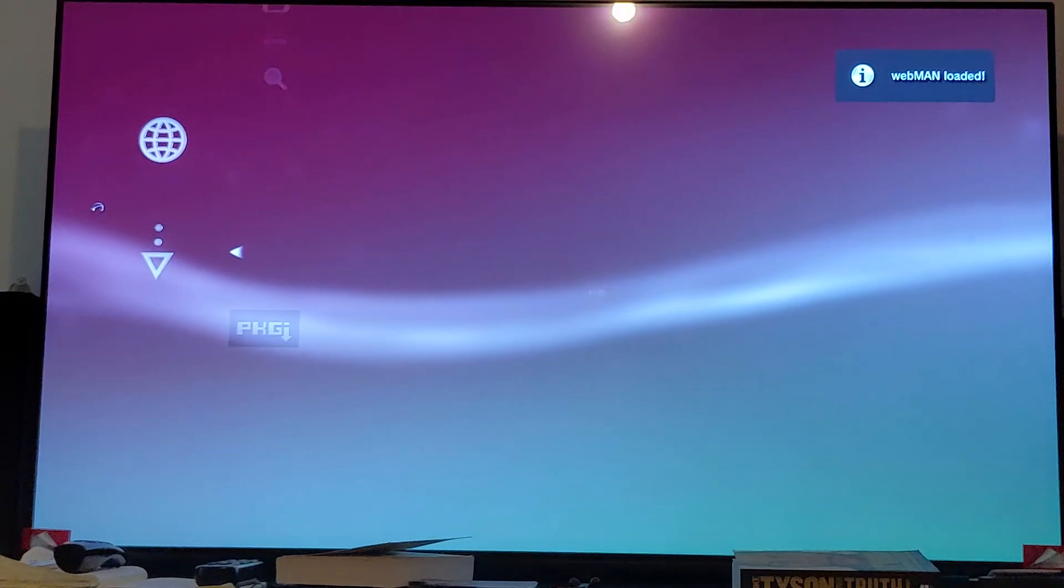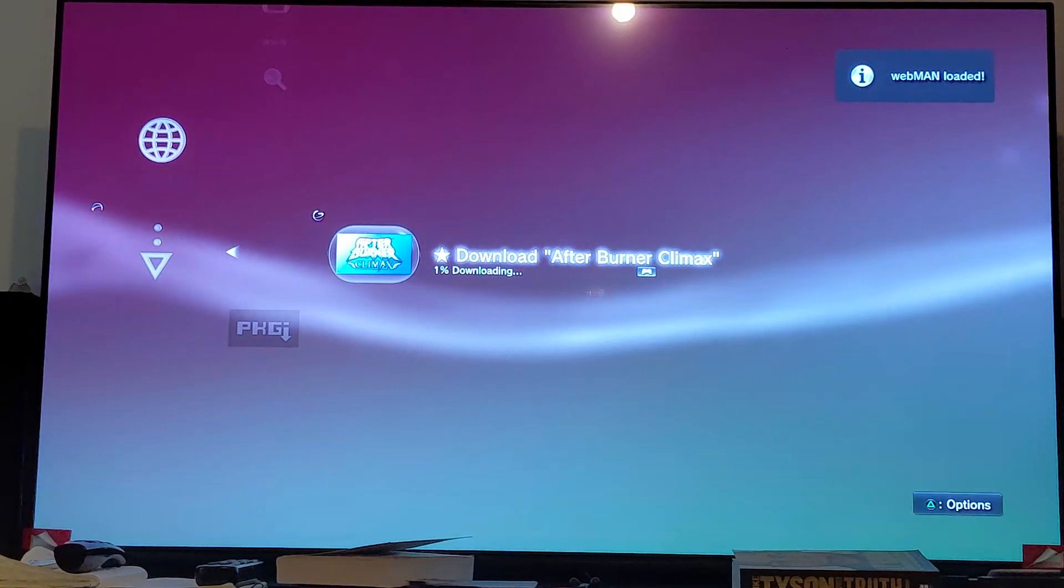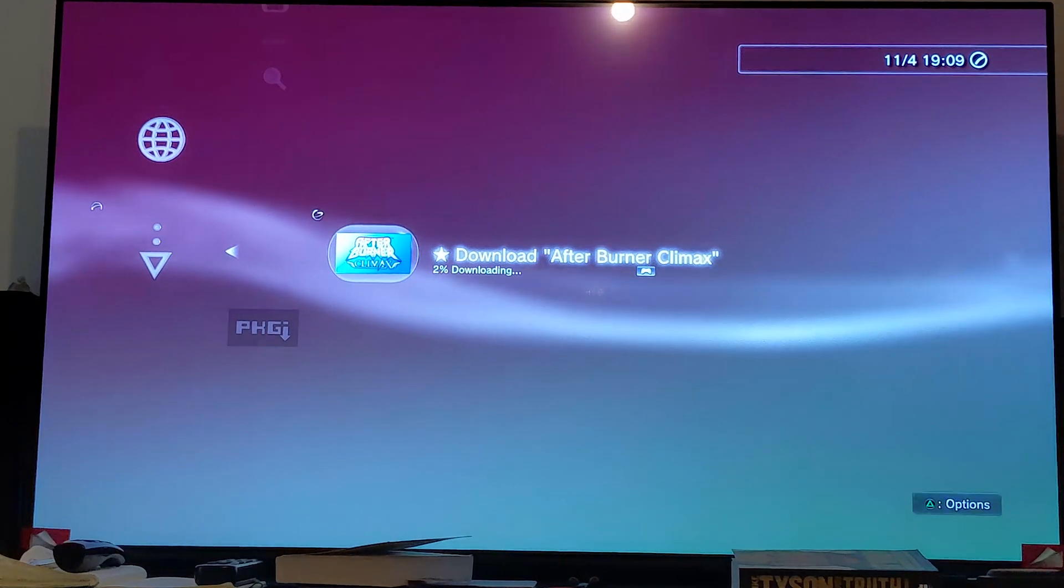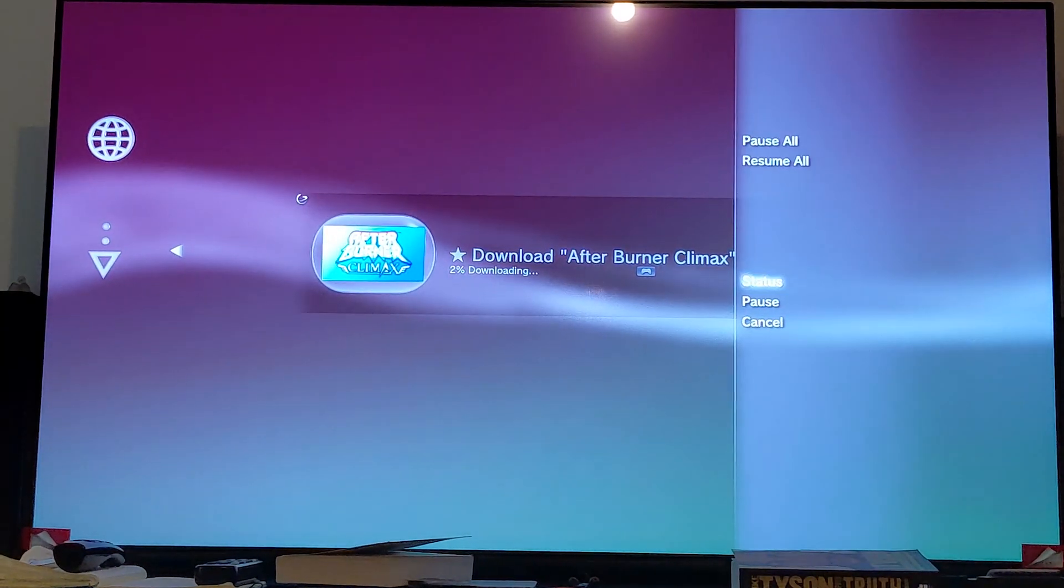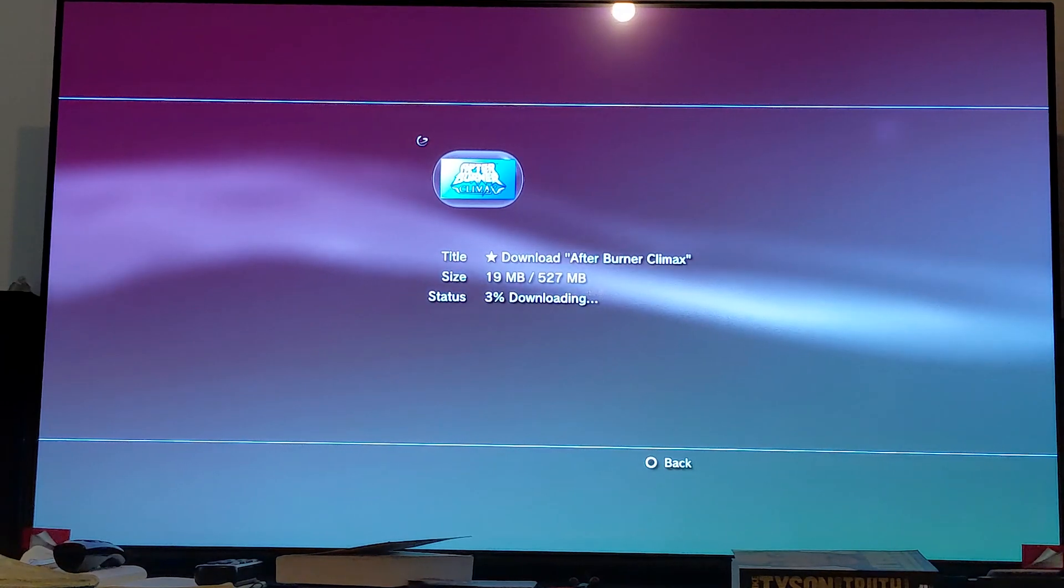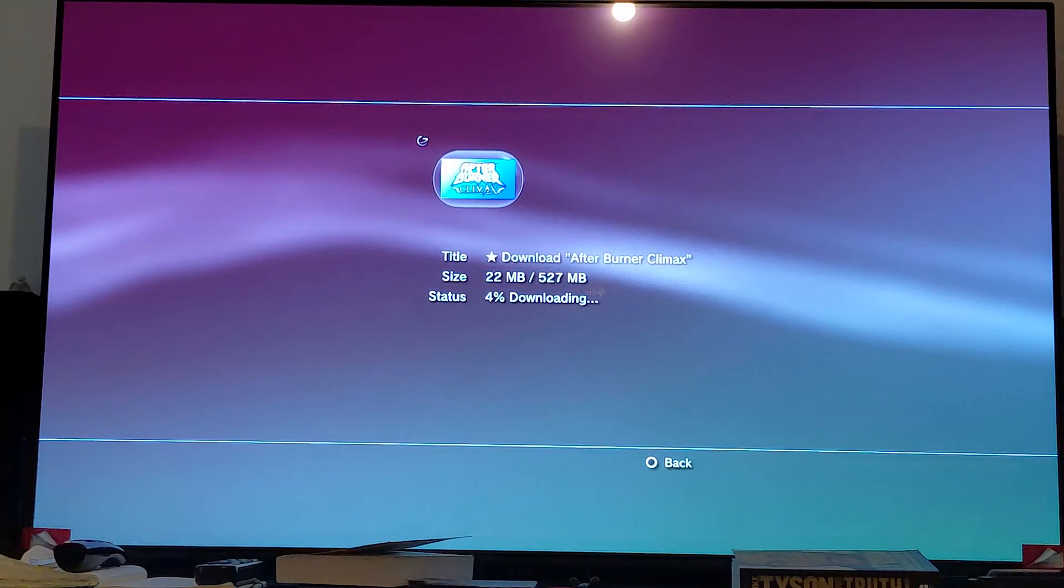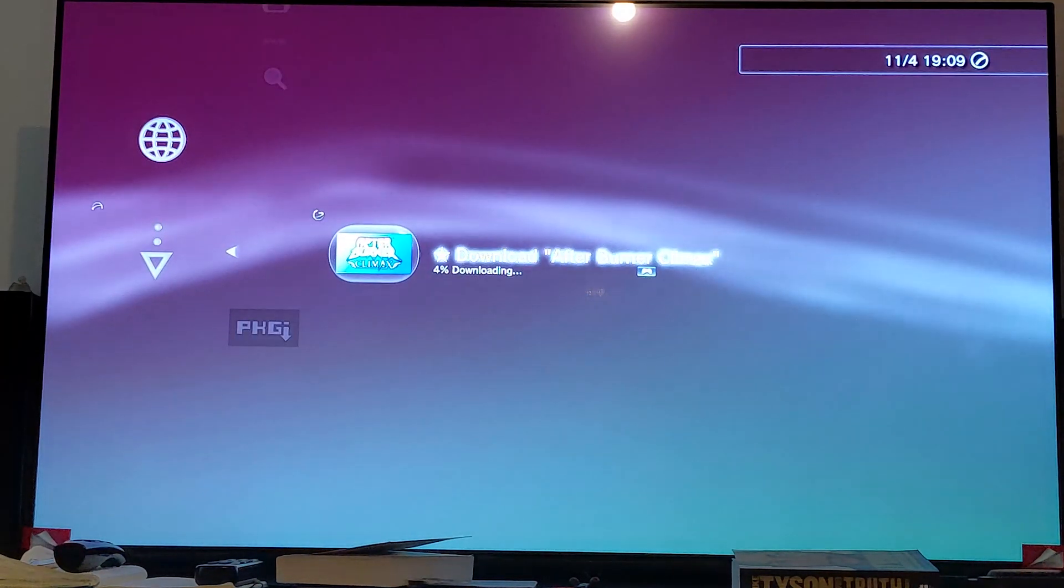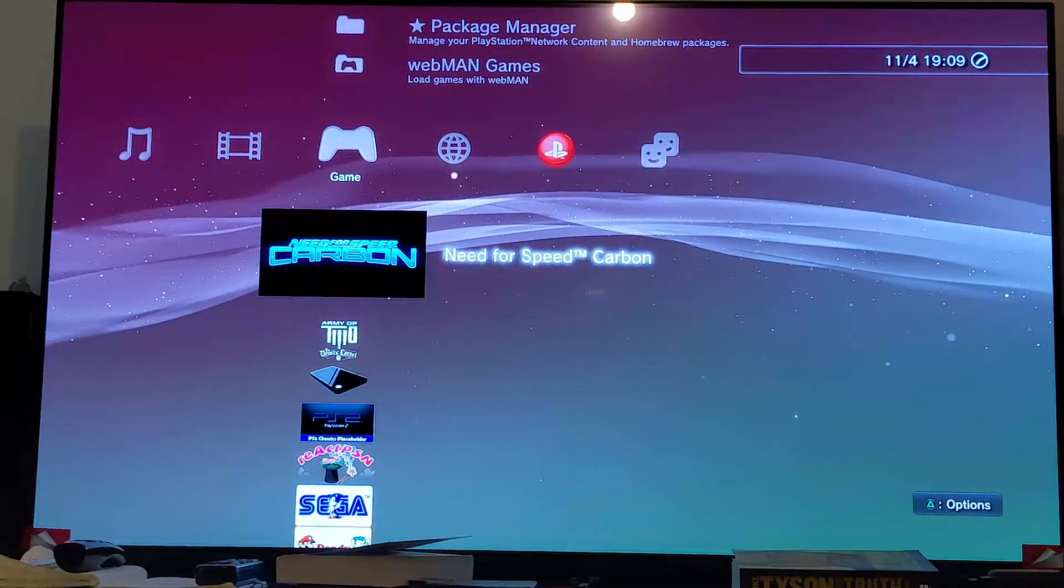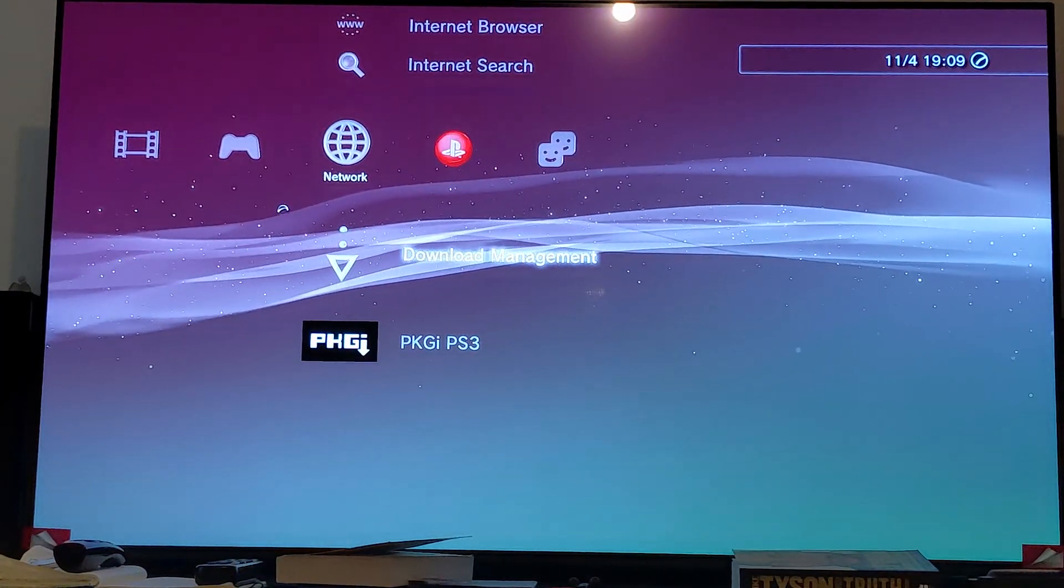We go to network, go to download management, and there we go. The game is right there that we set to download. If you press X on it, you can see the status. It's 3% downloading, and once it's downloaded, it will appear here. You can press X on it and install it.